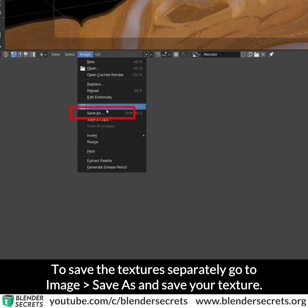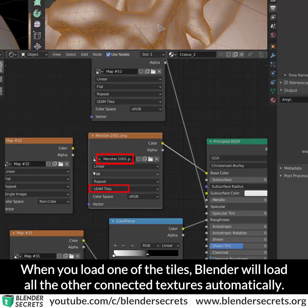To save the texture separately, go to Image, Save As and save your texture. When you load one of the tiles, Blender will load all of the other connected textures automatically.